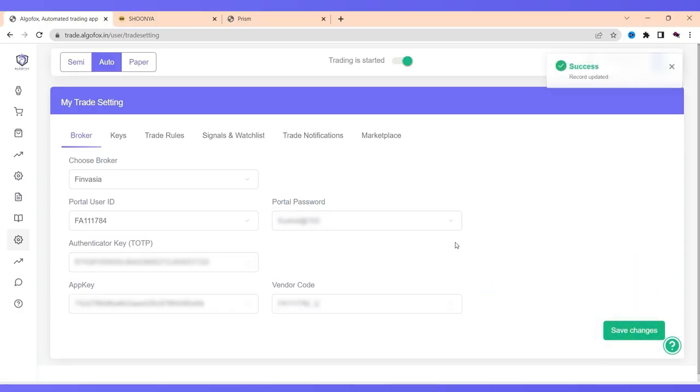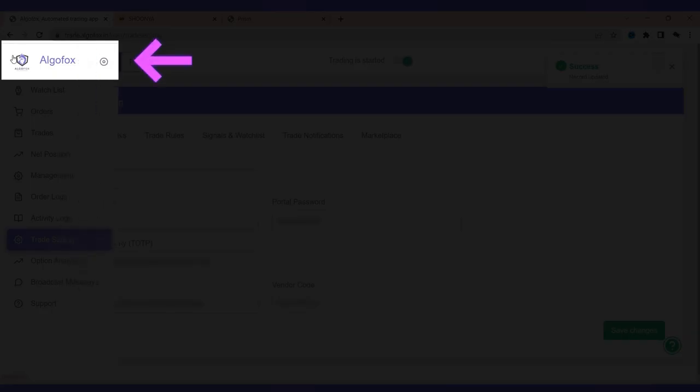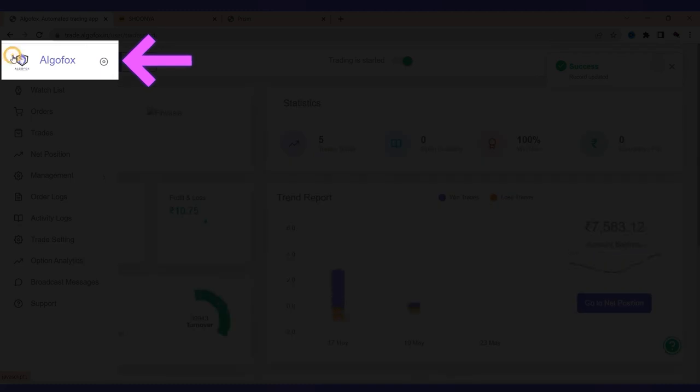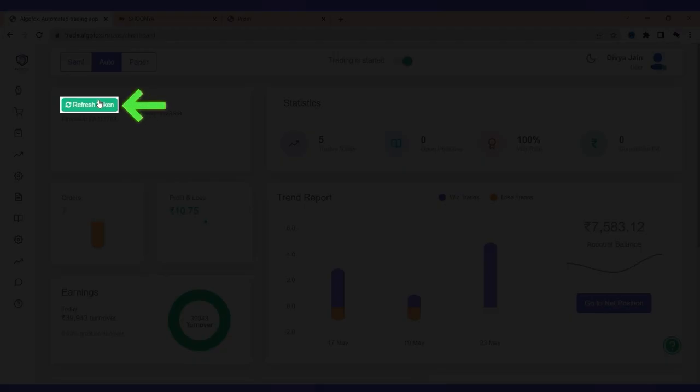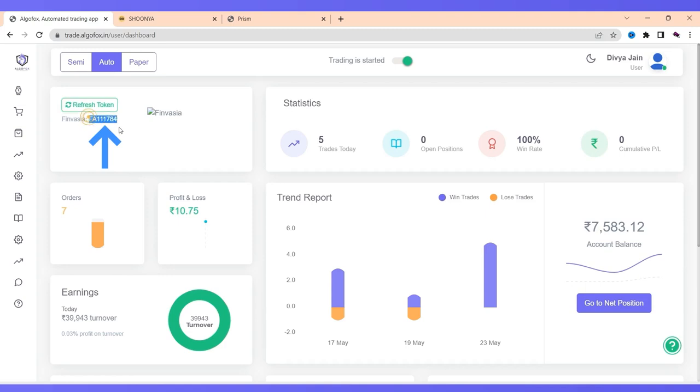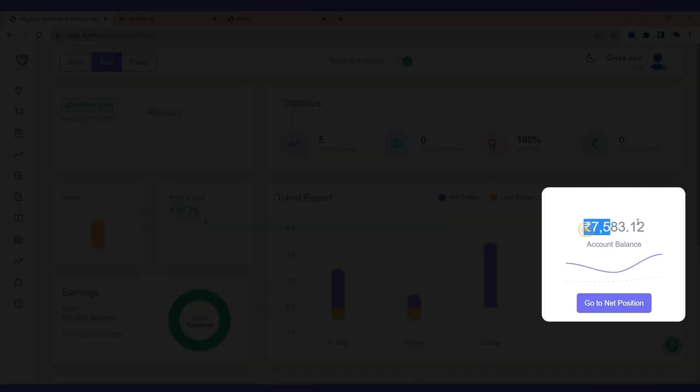Now, click on Algofox logo again. Click on refresh token or generate token. And there you go. Finvesha login is done. Your account balance is also reflected.